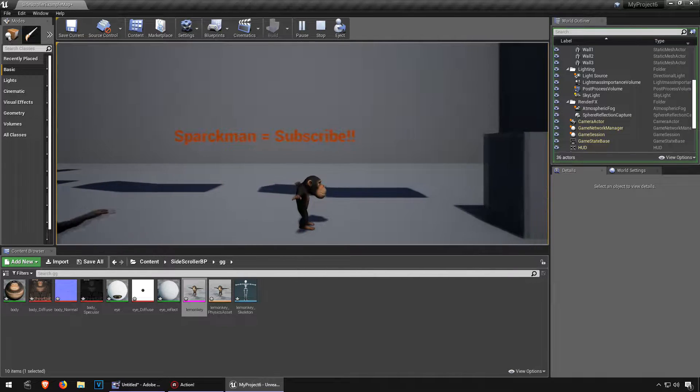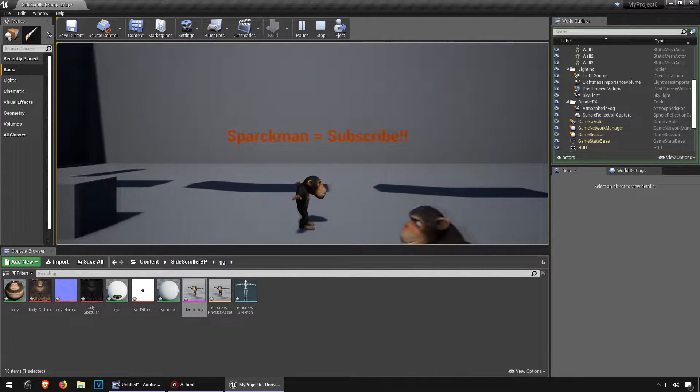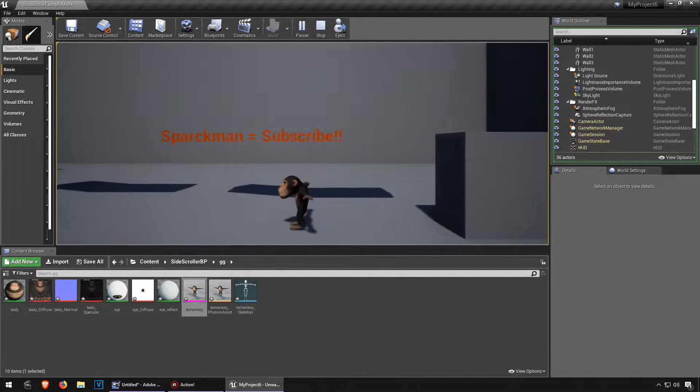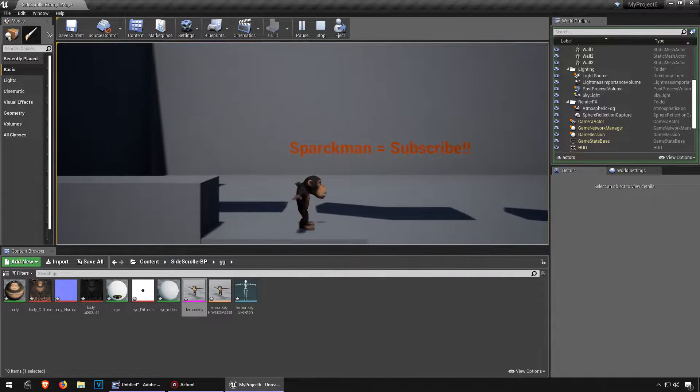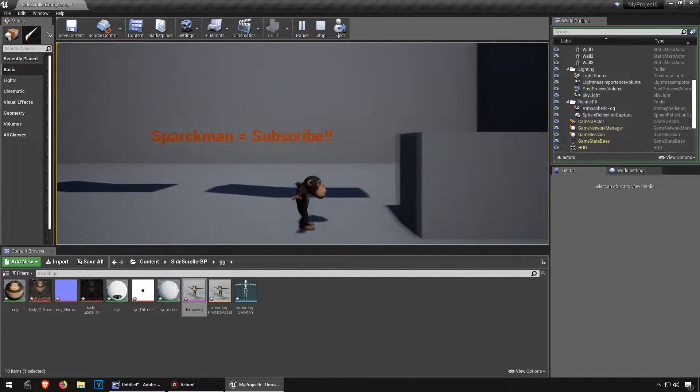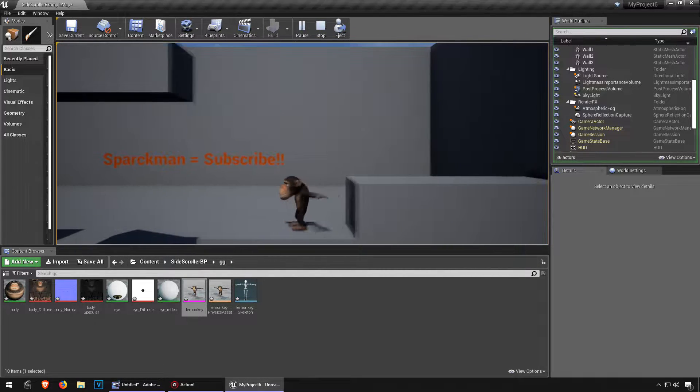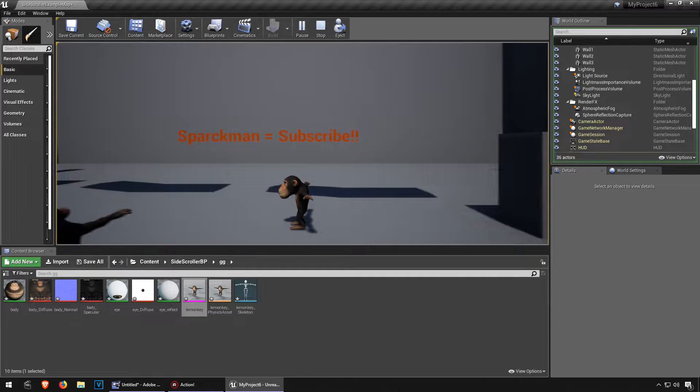Welcome back to part 3. We are going to retarget this skeleton so we can use the animations from the mannequin.